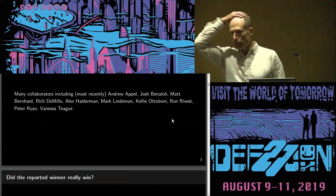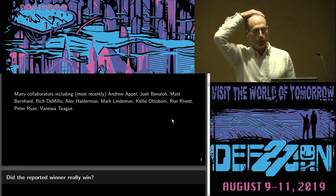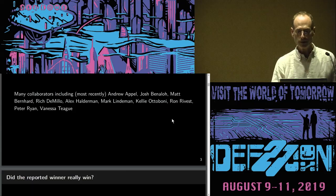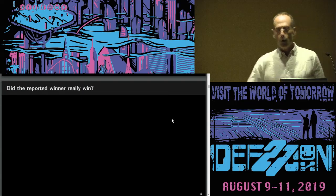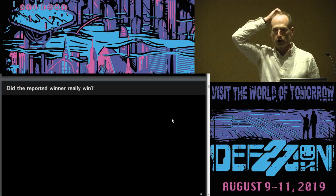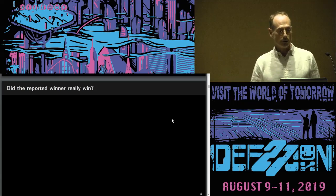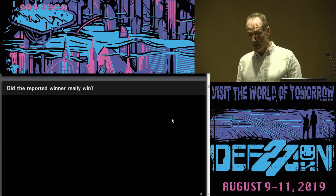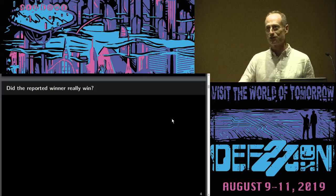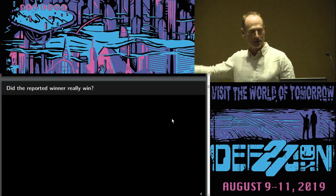The work I'm going to talk about — some of it is work and some of it is blathering — but the intellectual content is joint with a number of collaborators, some of whom are here in the room. The question I'm going to talk about is: how can you tell whether the reported winner of an election actually won? Did the reported winner really win? What I really mean is, did the person receive the most votes among the votes cast, consistent with the intention of the person who marked the ballot?